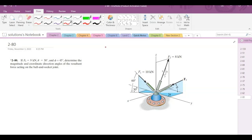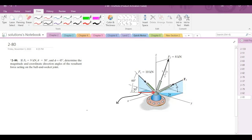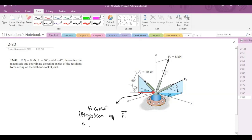Now to solve this problem, first of all we have to resolve each force into its components. So starting with the F1 force, I can draw the projection of F1 force on the XY plane. The projection would look something like this. So this is F1 cos 60, and it is the projection of F1 force on the XY plane.